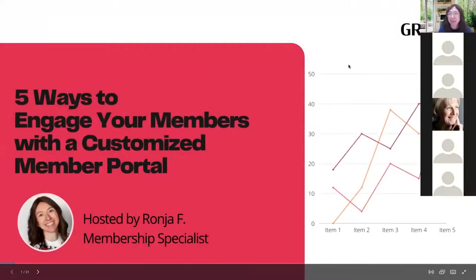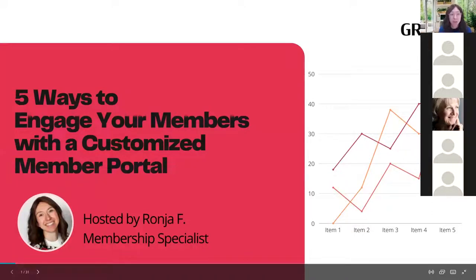My name is Rania, I'm here in Ottawa, I work for Gripe Digital, and today we're going to talk about five concrete ways to engage your members with your member portals.